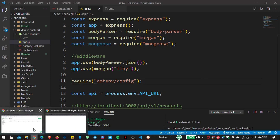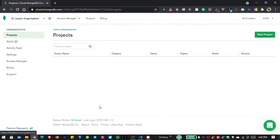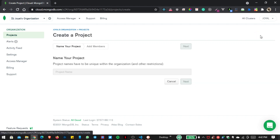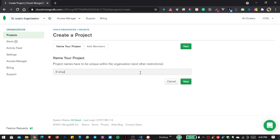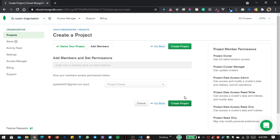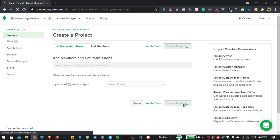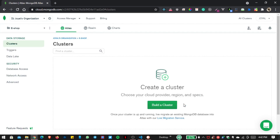Now let us go inside our MongoDB Cloud. This is our database and I want to create a new project named 'eshop'. Let us click on Next and create the project.